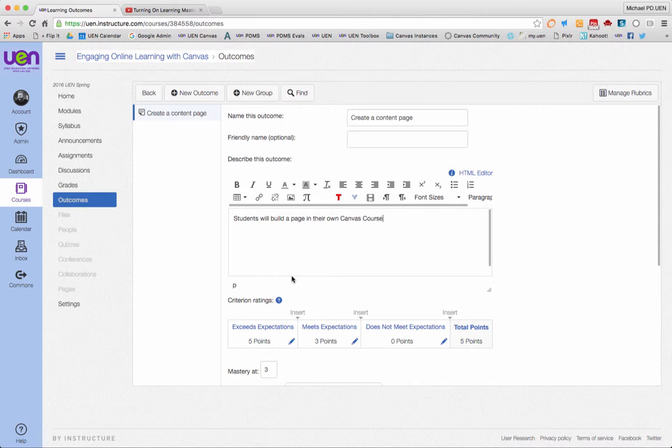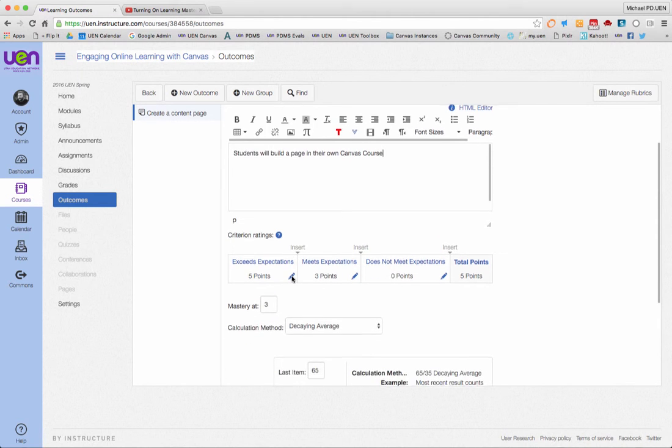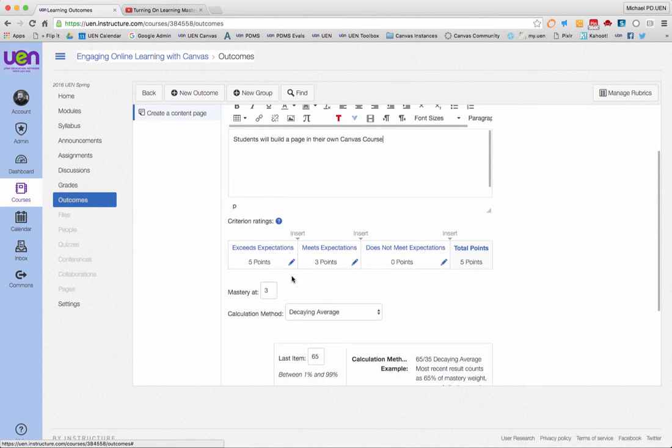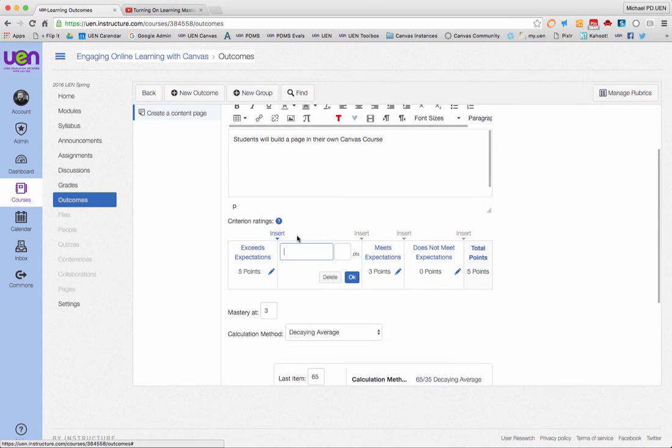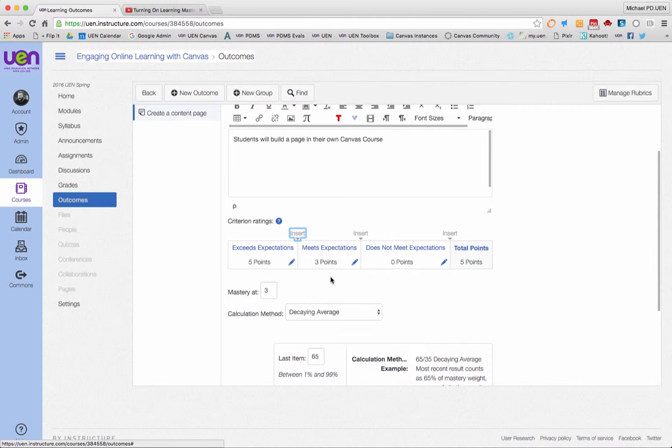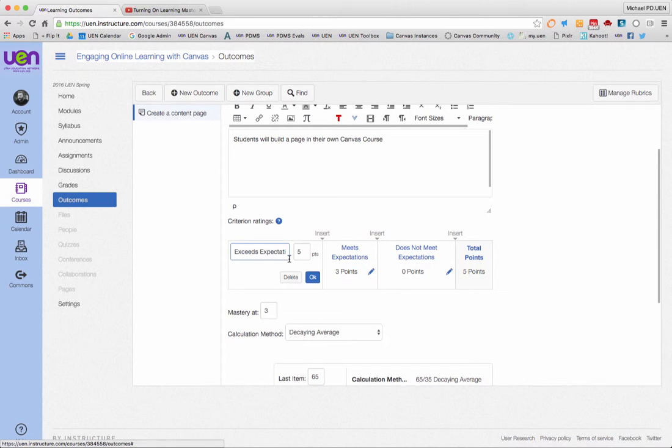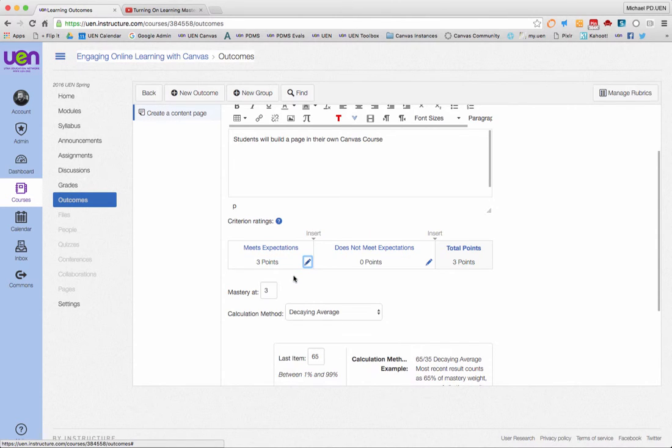Underneath this description is a place for the criterion ratings. If you have a broad spectrum like exceeding expectations and meeting expectations, you can either insert and put in new qualifiers and change the points, or click on the pen here and change your rating and how many points it's worth, or you can delete it.